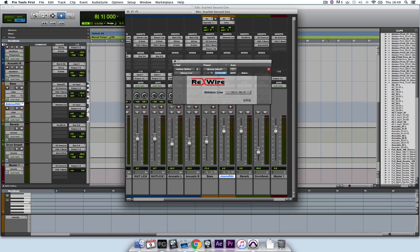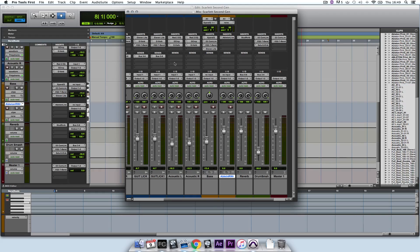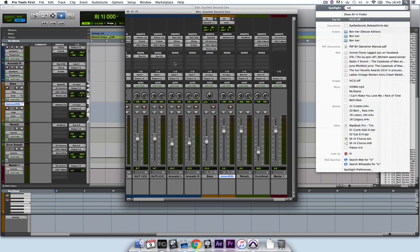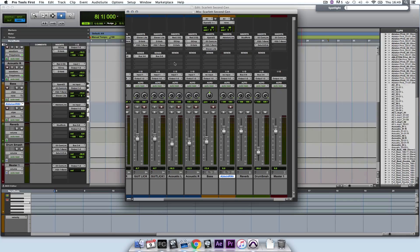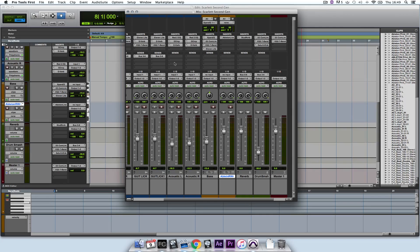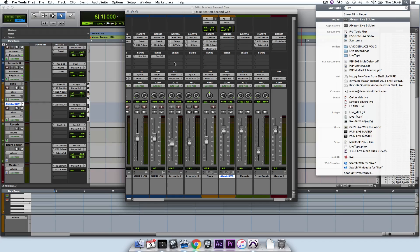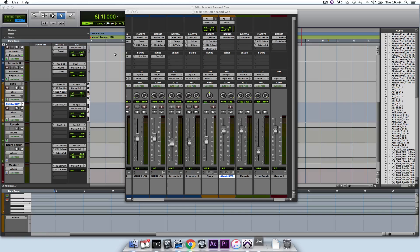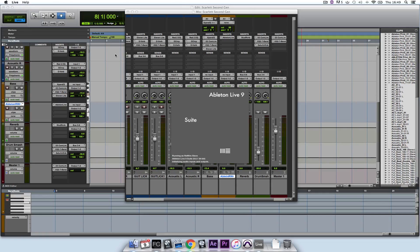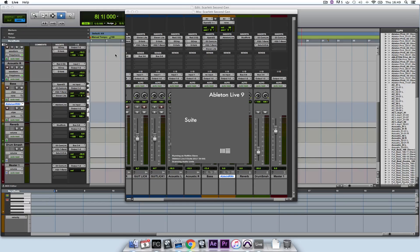And now I need to load Ableton Live. If you've registered the Scarlett interface, you'll have a version of Ableton Live Lite which you can use, which works in exactly the same way as I'm using Ableton Live 9 Suite.